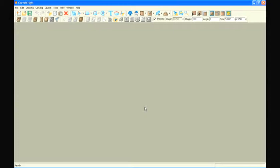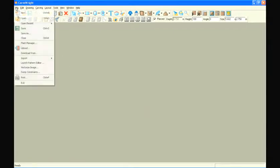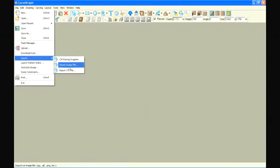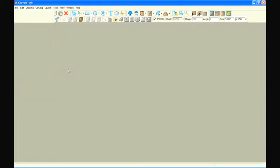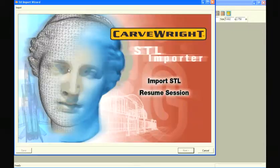Once again, in your already opened Carveright Designer Software, go to the File menu, select Import, and then select Import STL File.